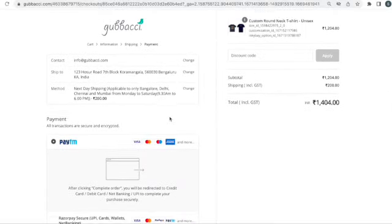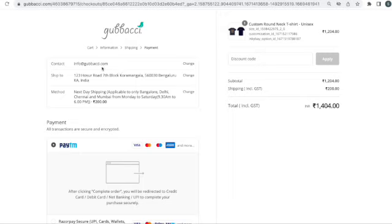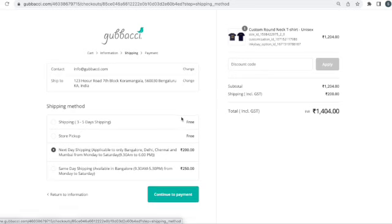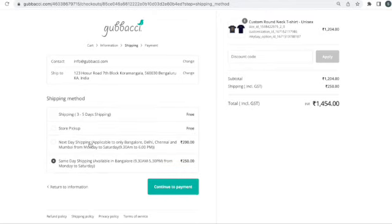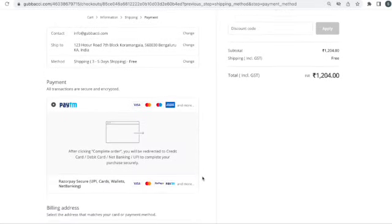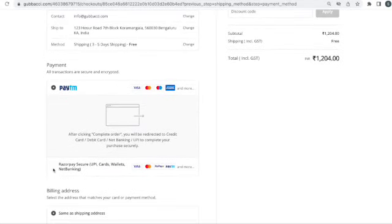You'll need to provide your contact information, shipping information, and choose your shipping method. You have a three-to-five day shipping option which is free. But in this scenario, if your birthday is within three days, we'd suggest choosing same day or next day shipping to be safe. If the birthday is in seven days or more, free shipping is fine. Then continue to payment, where you can choose Paytm or Razorpay.